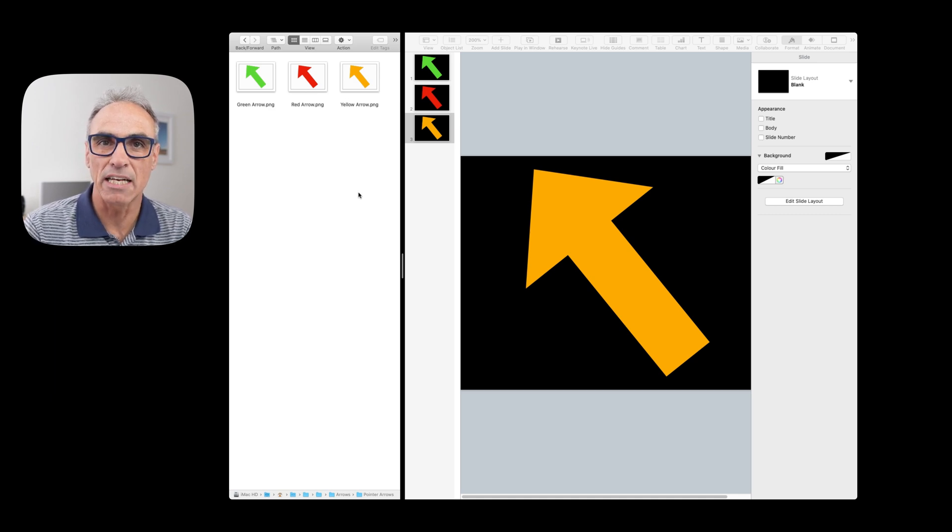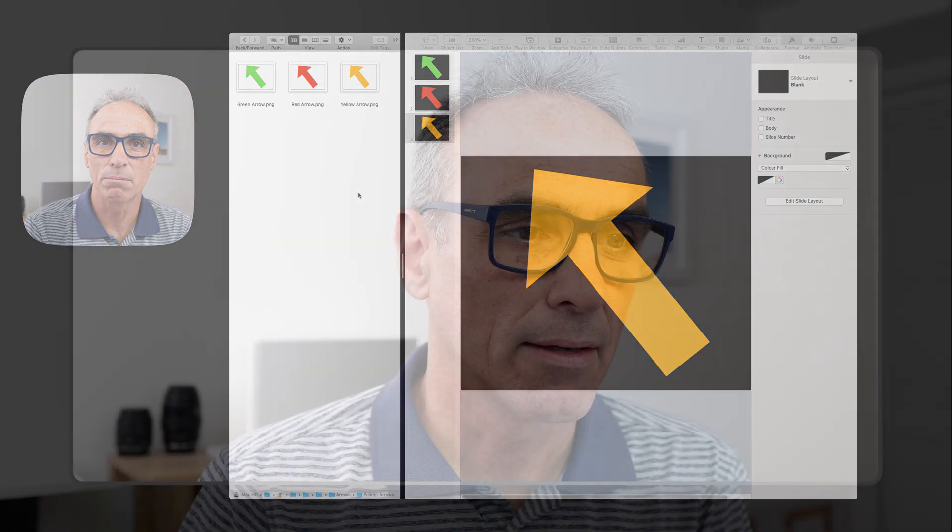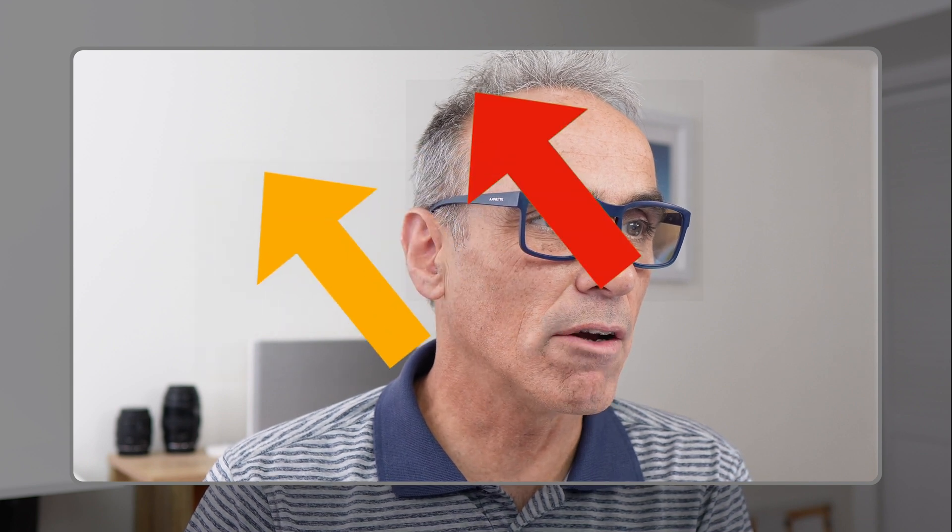And I can use them in my Ecamm Live setups, bringing those in as overlays. And you'll see those overlays right now. So I'll just drag those arrows in here now and they'll all appear on the screen for us. So I've got all three arrows here, look. And the great thing is that I can move those arrows around and make them bigger or smaller. So I'm going to go into demo mode just to show you.